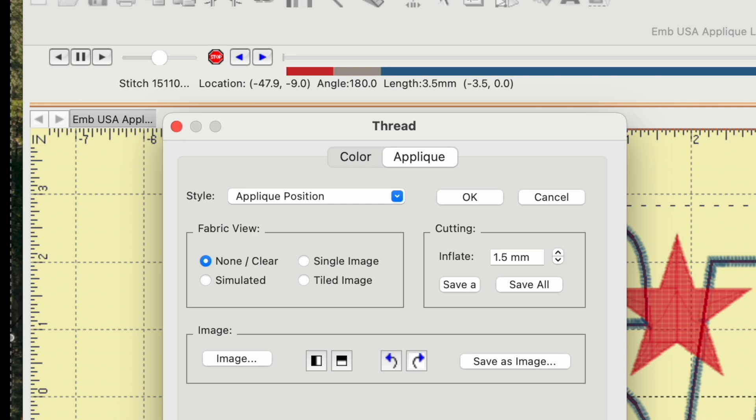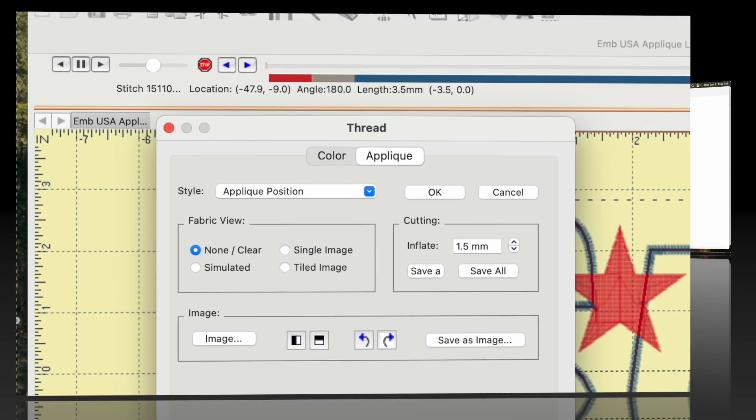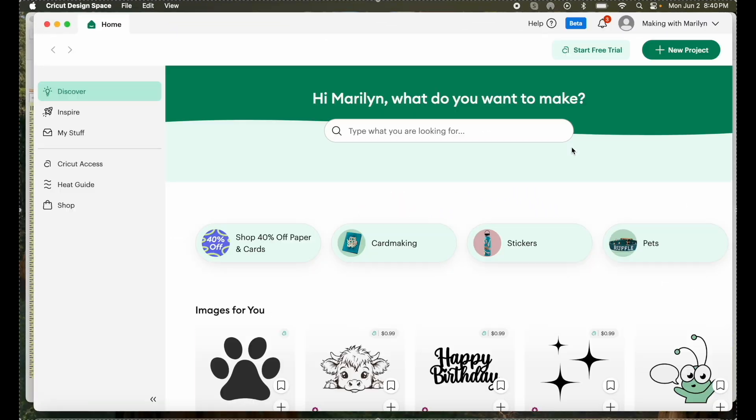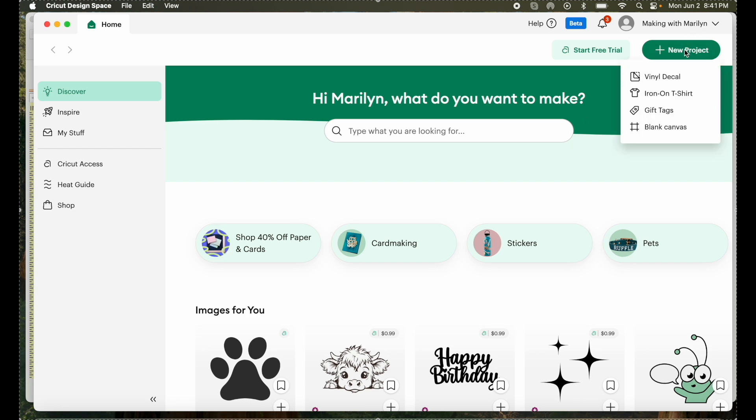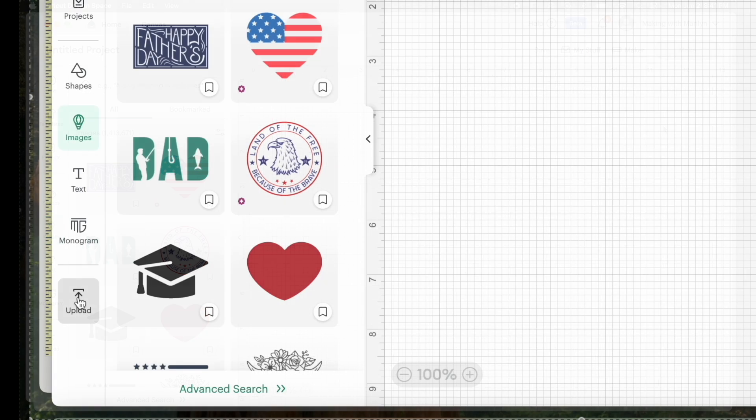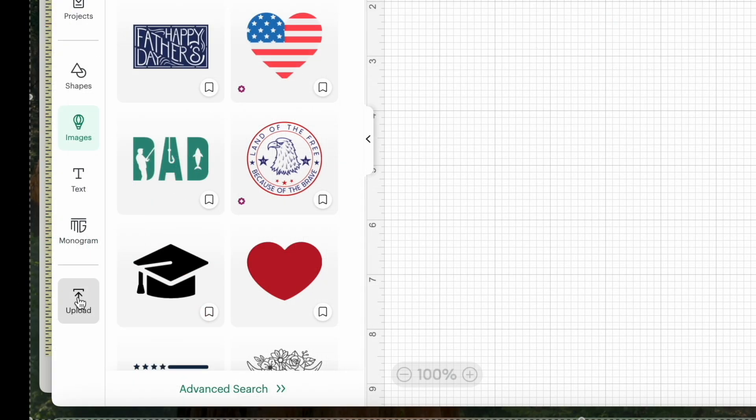Now that Cricut Design Space is open, I'm going to say new project, and I'll say blank canvas. Now I can go right over here, and I can say upload.